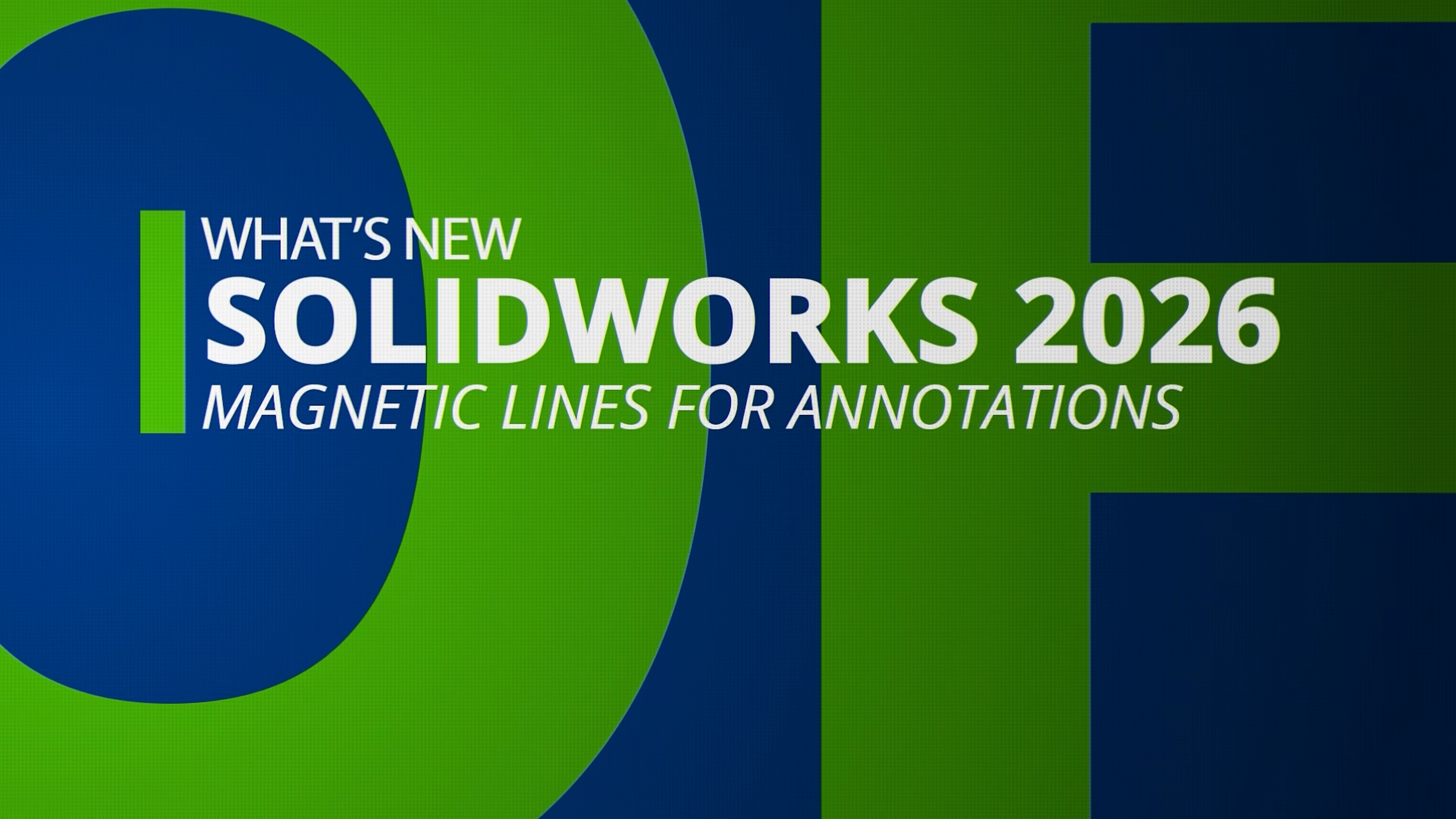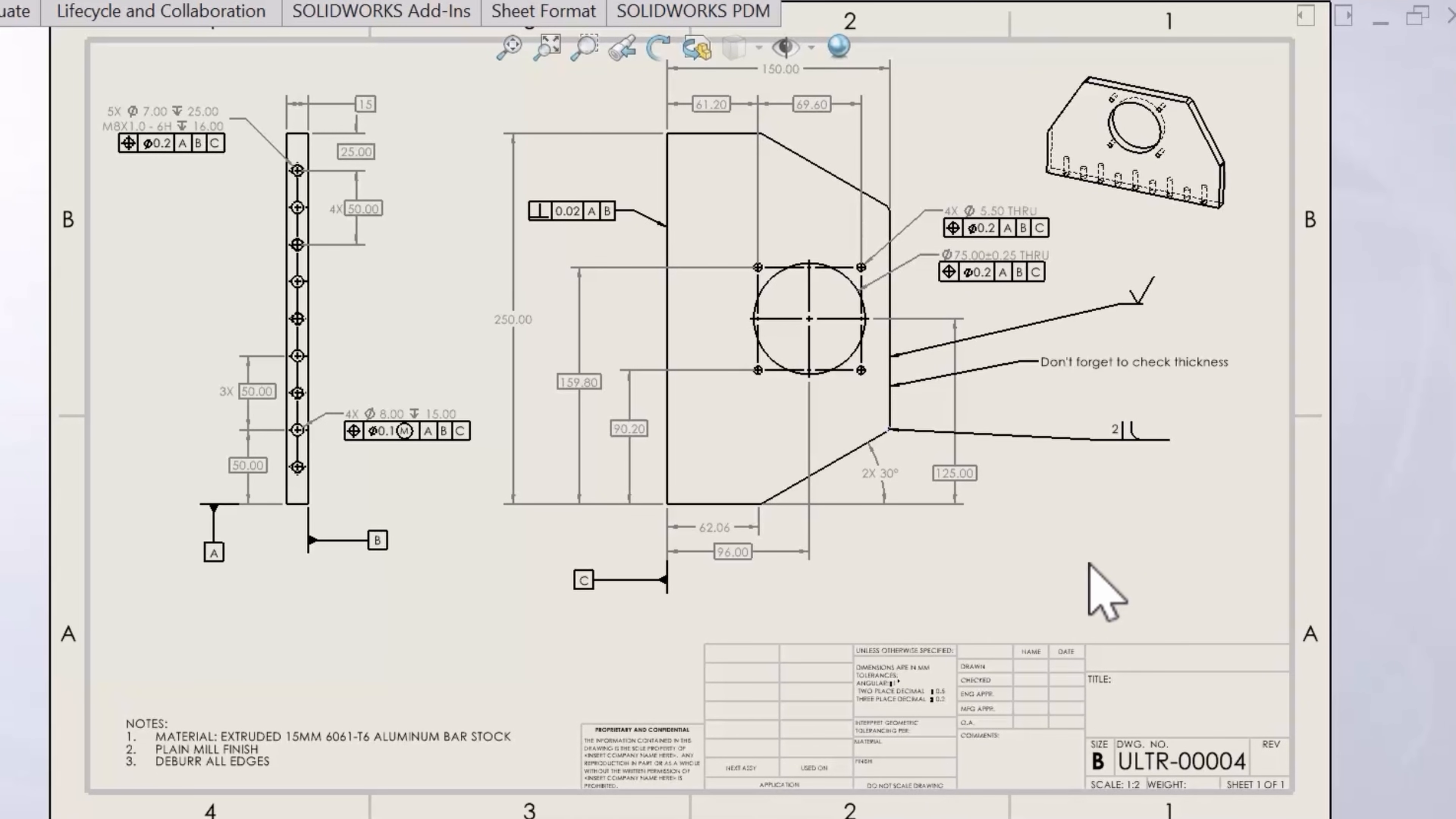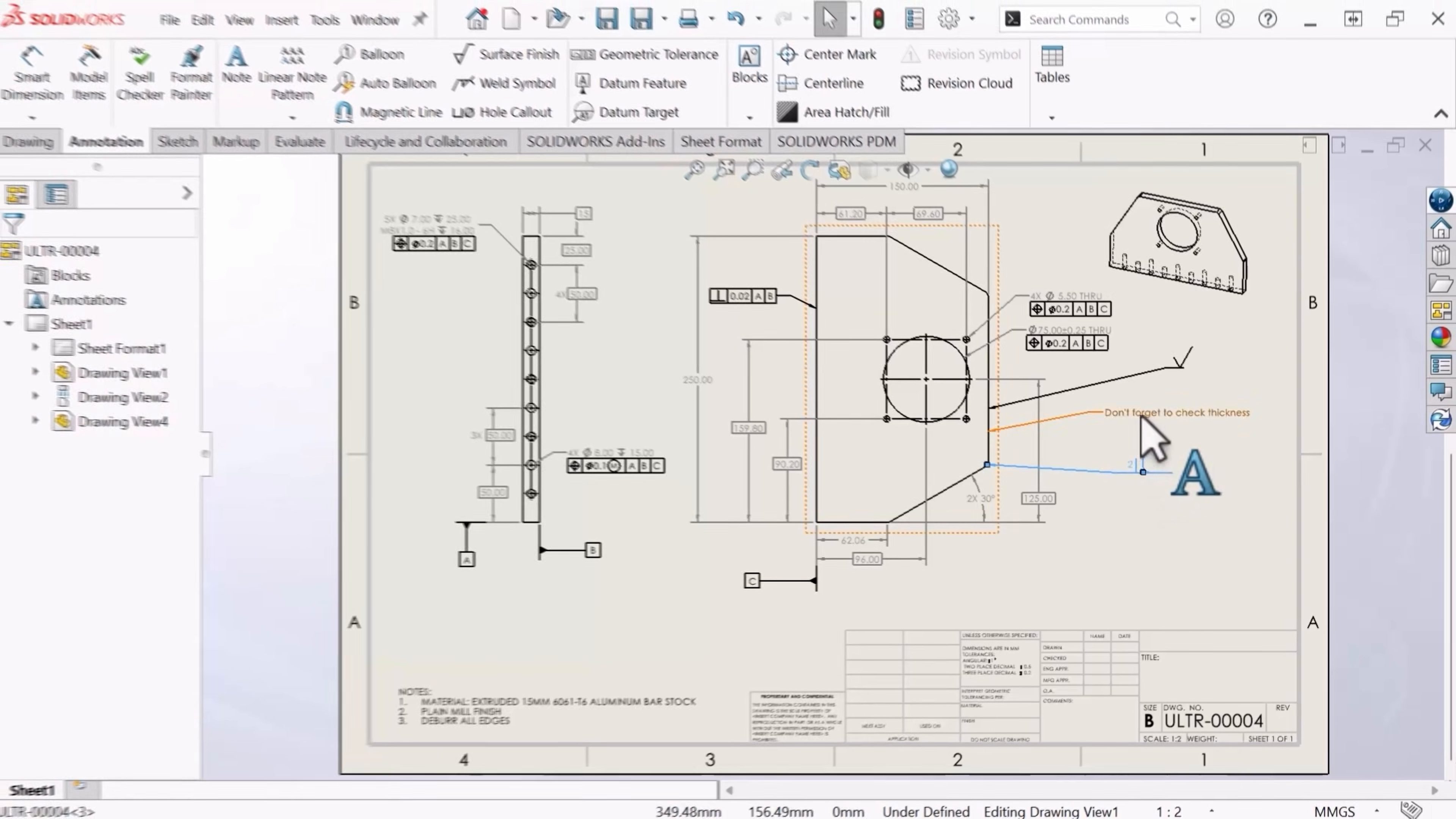Taking a look at this drawing file of this bracket, we have a part that is all dimensioned out and annotated. In previous versions of SOLIDWORKS, if I wanted to align these loose annotations together, I would have to try my best to align them, which isn't always the easiest thing to do.